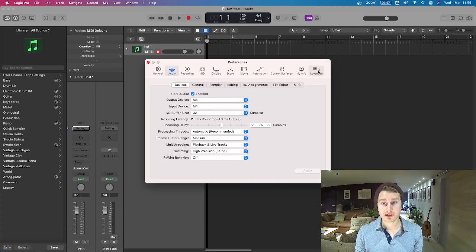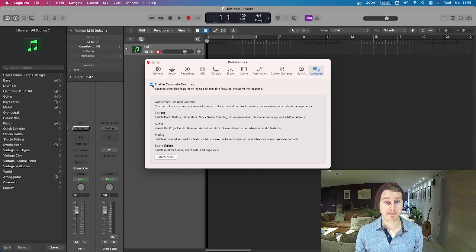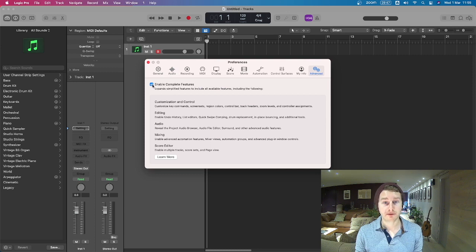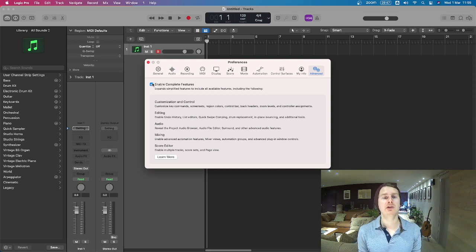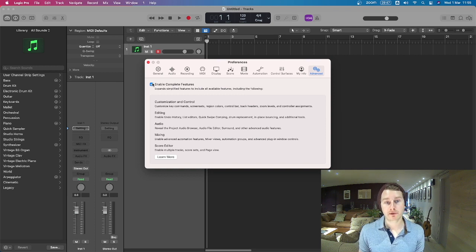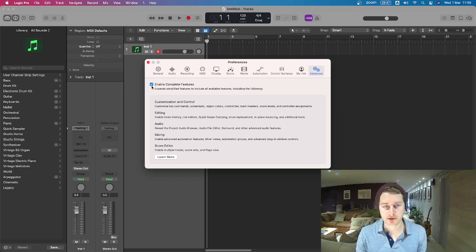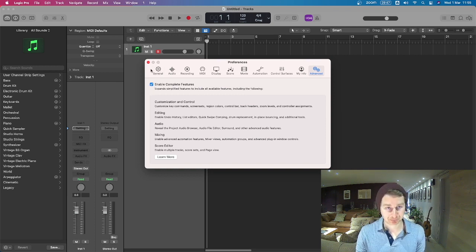We do also want to go over to Advanced though and make sure Enable Complete Features is checked. This will ensure that you have all of the more advanced features but you need them basically so do turn that on.